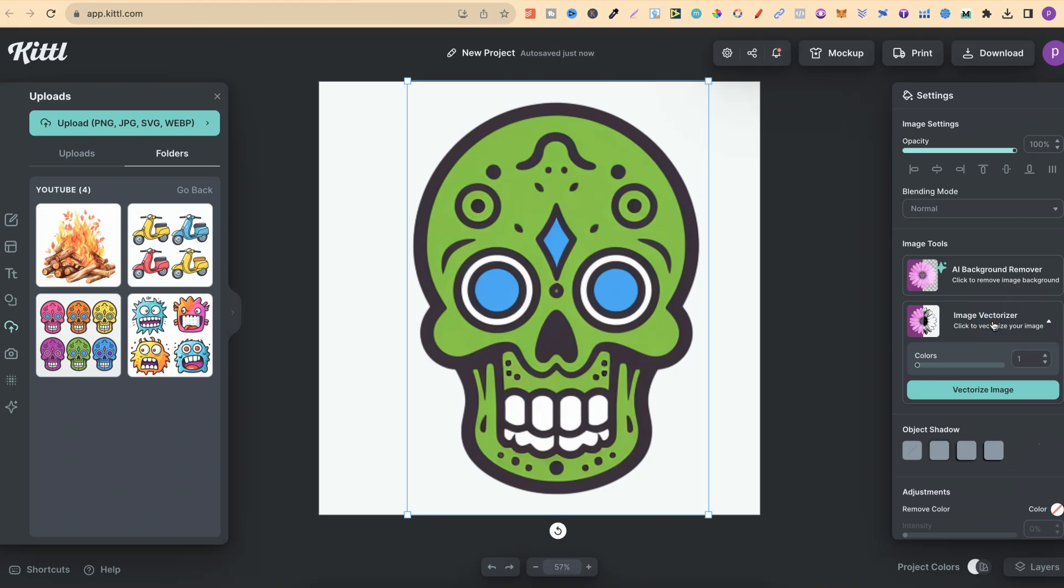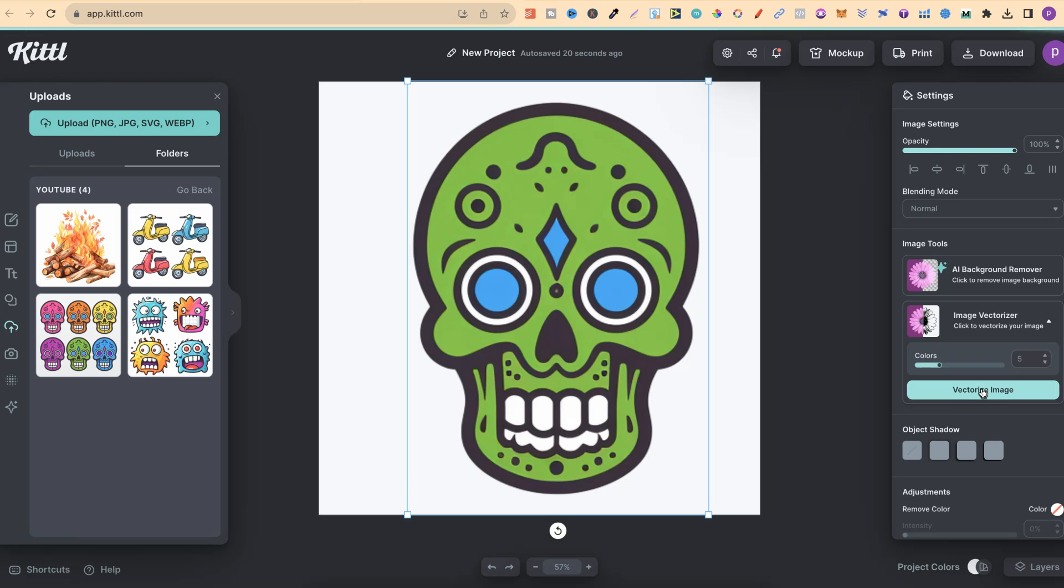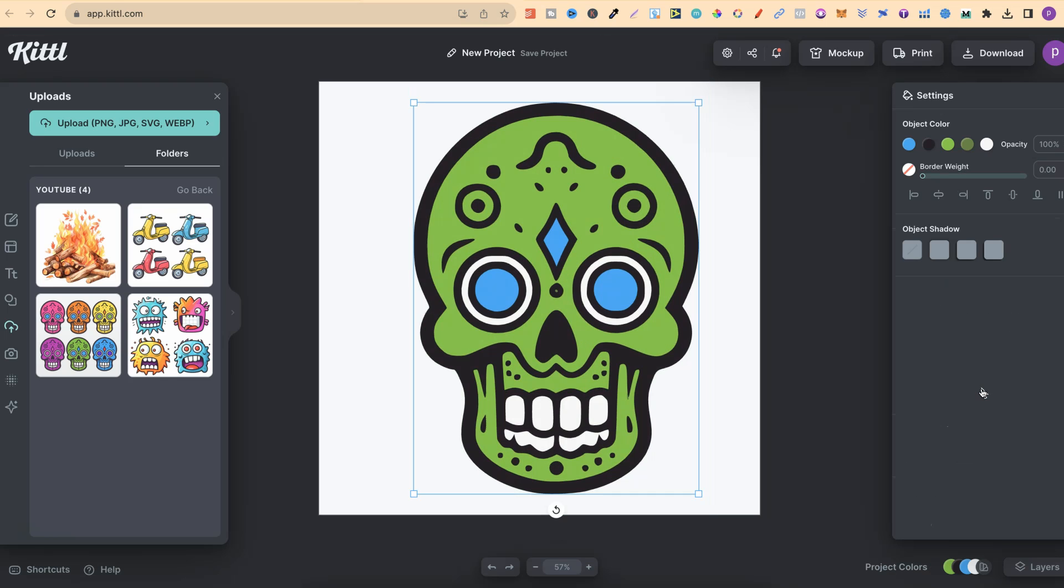If we click on here, we get to choose how many colors there are. So with a quick count of this, there's one, two, three, four, four or five. So let's go with five. Let's click Vectorise Image. And within a matter of seconds, there we go, this is now completely vectorised.